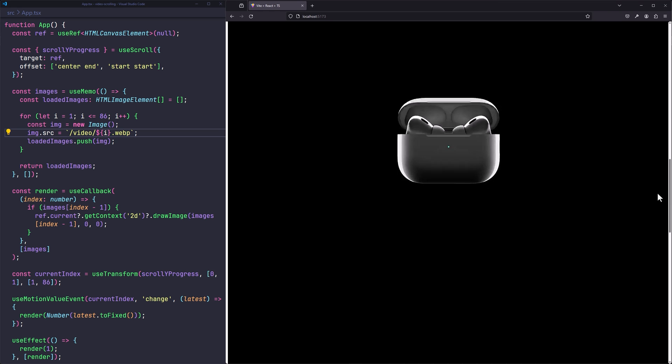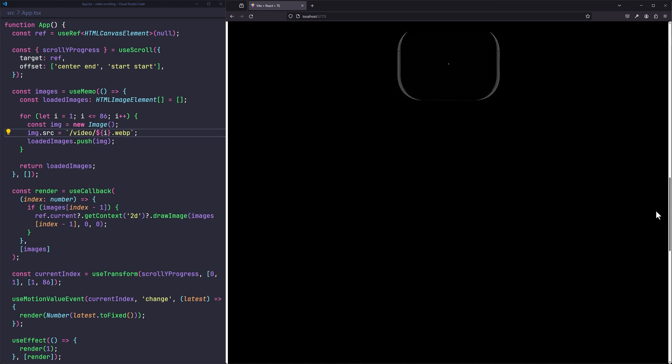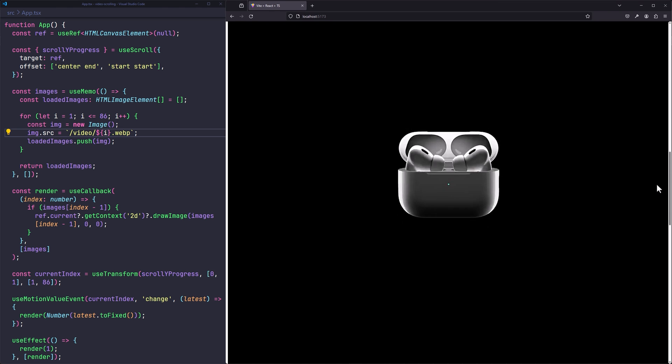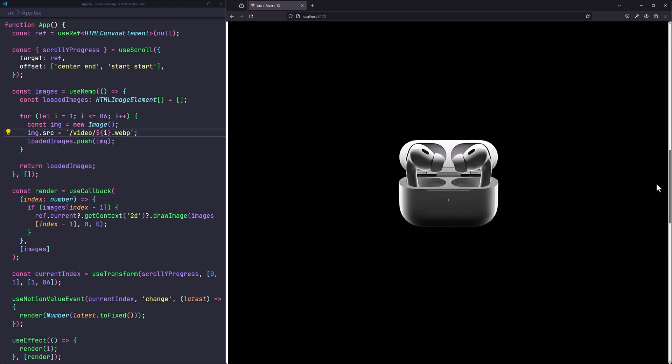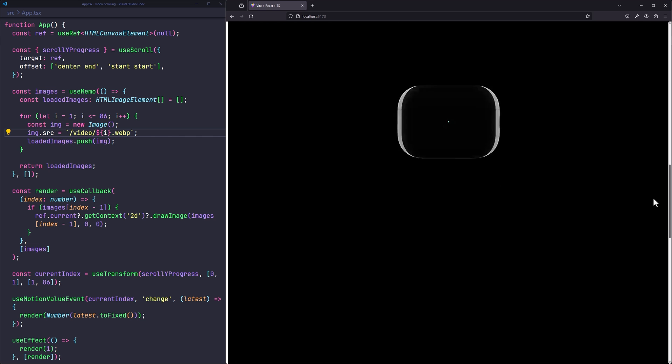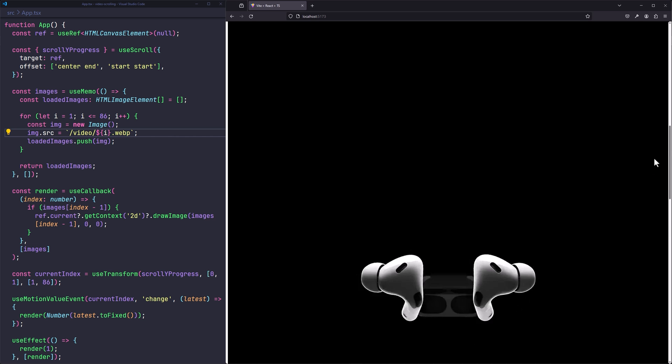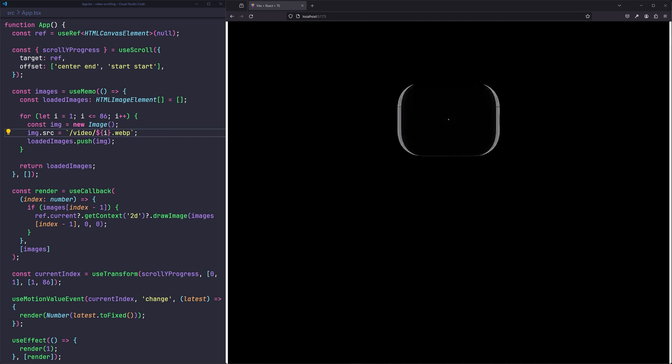If you want to achieve this satisfying animation in React and sync a video playback with the amount of scrolling a user has done, just follow these steps. You can find all of the repos and assets in the description below.